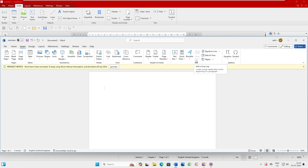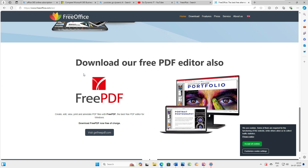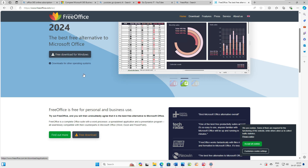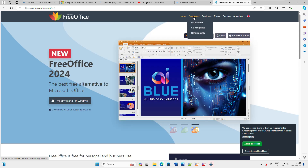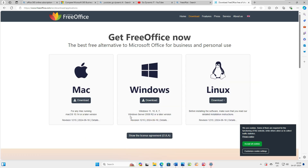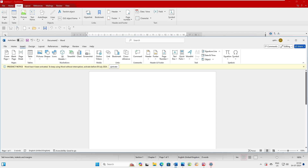The best part is FreeOffice also supports Windows Server. I just wanted to highlight that because I've seen many users struggling to install Office on servers due to budget constraints. You can see it supports Windows 7, Windows 8, Windows 10, Windows 11, and Windows Server 2008 R2 and later versions — that's amazing!